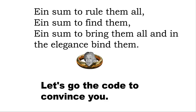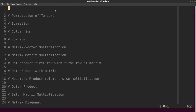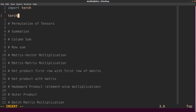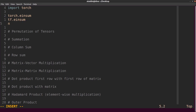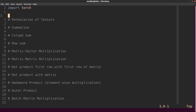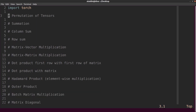Let's go to the code to convince you of this. We're going to show how to do a bunch of different common operations using just einsum. You can use NumPy, PyTorch, or TensorFlow — I'm going to use PyTorch, but you can just change it to whichever library you want. So I'm just going to import torch. In PyTorch it's torch.einsum, in TensorFlow it's tf.einsum, and in NumPy it's numpy.einsum. It's pretty trivial to convert between the different libraries.